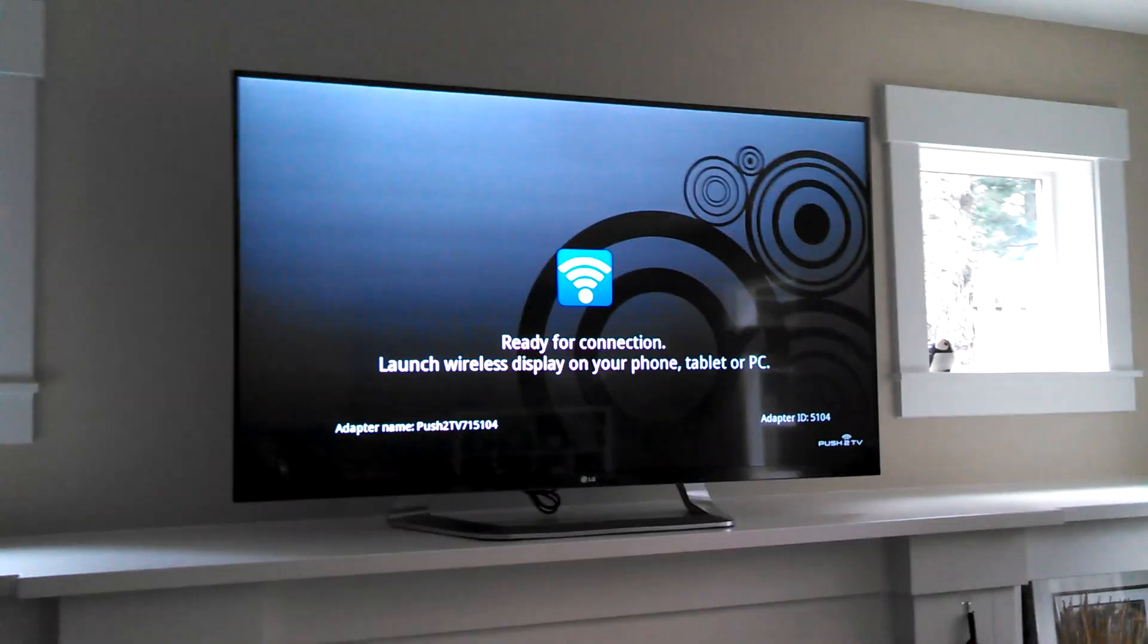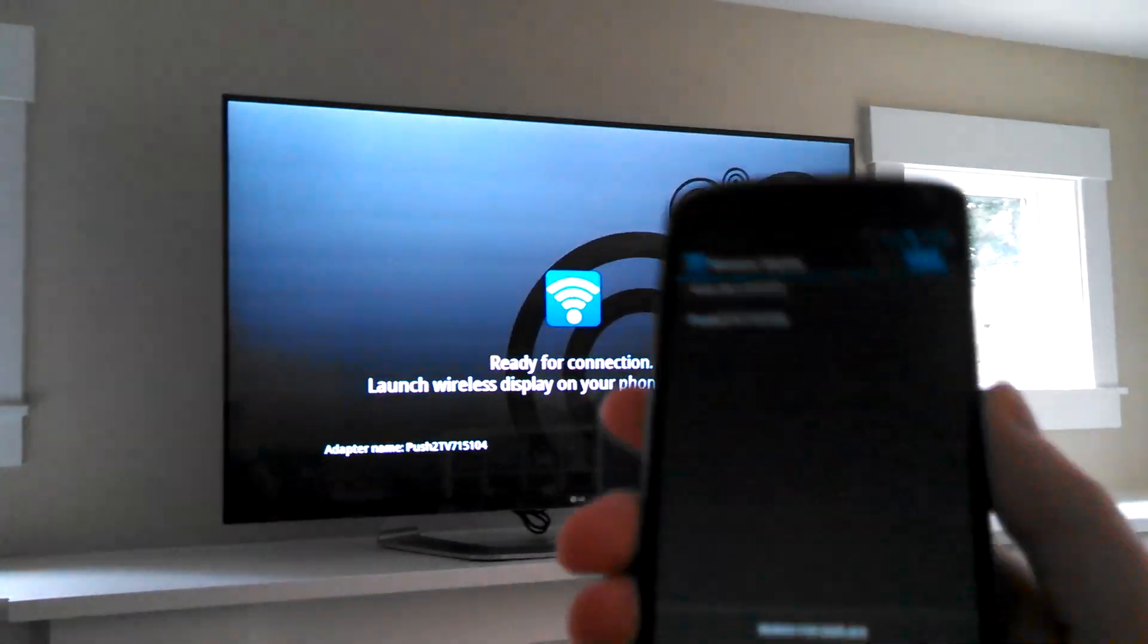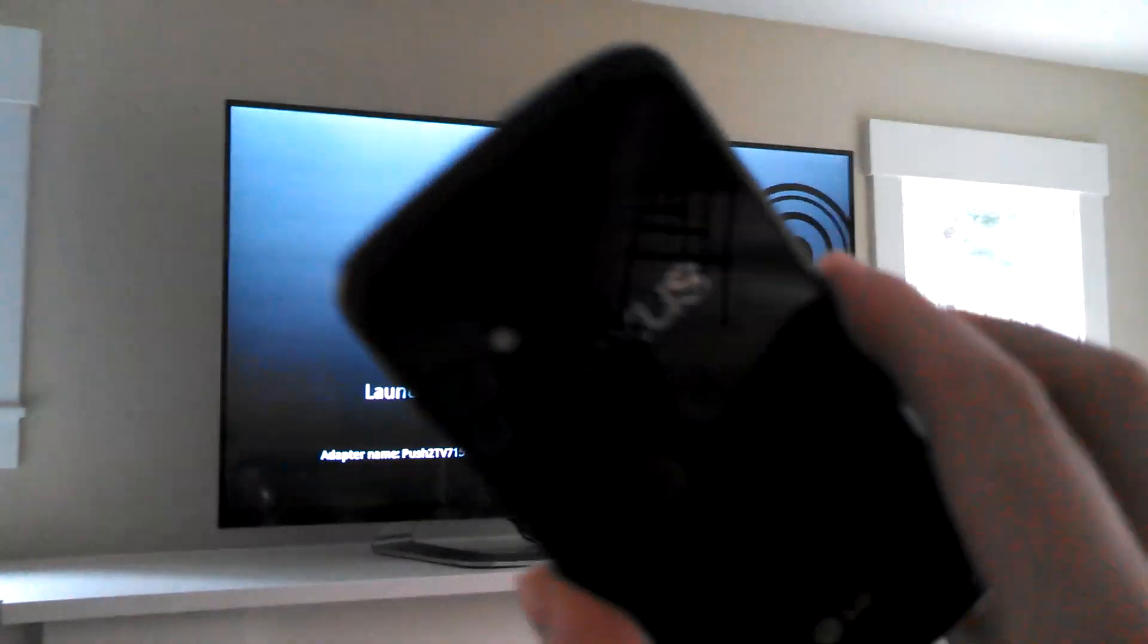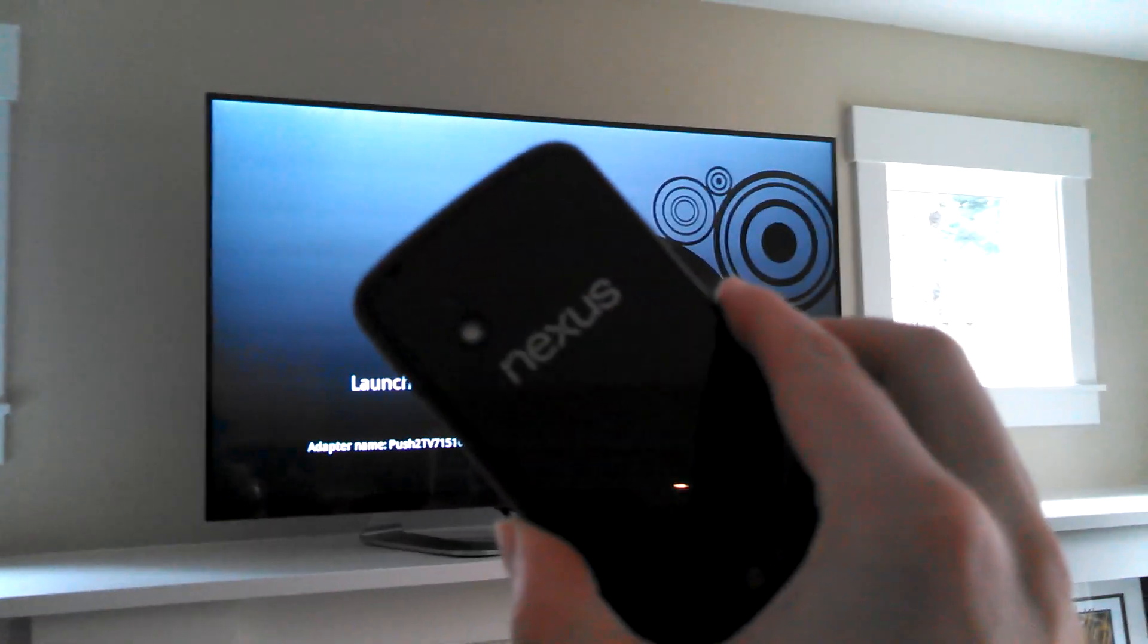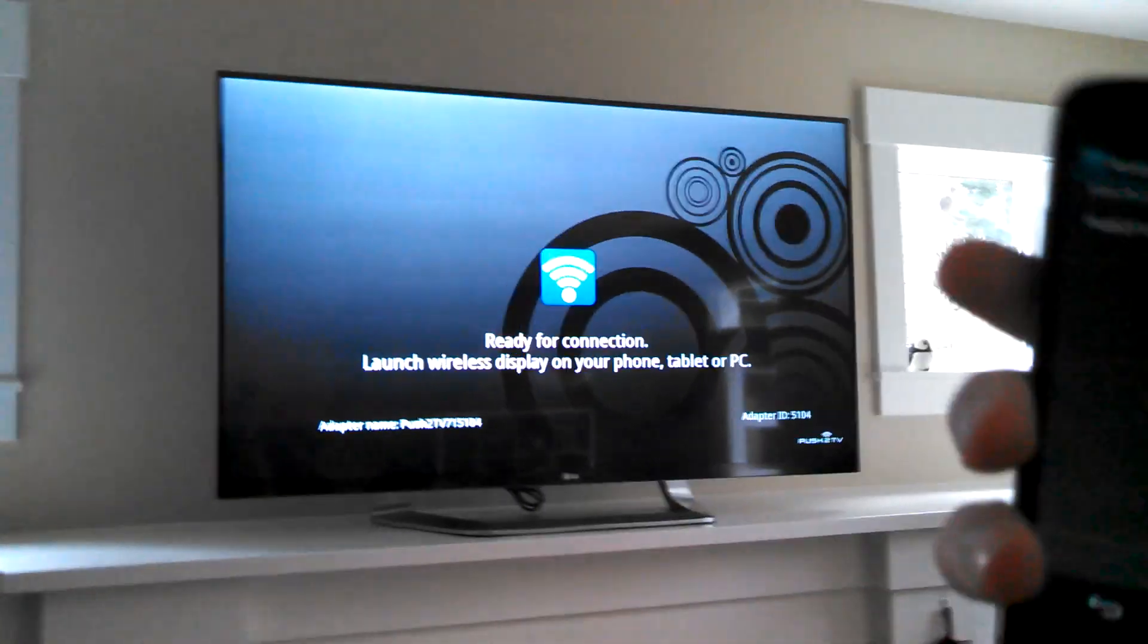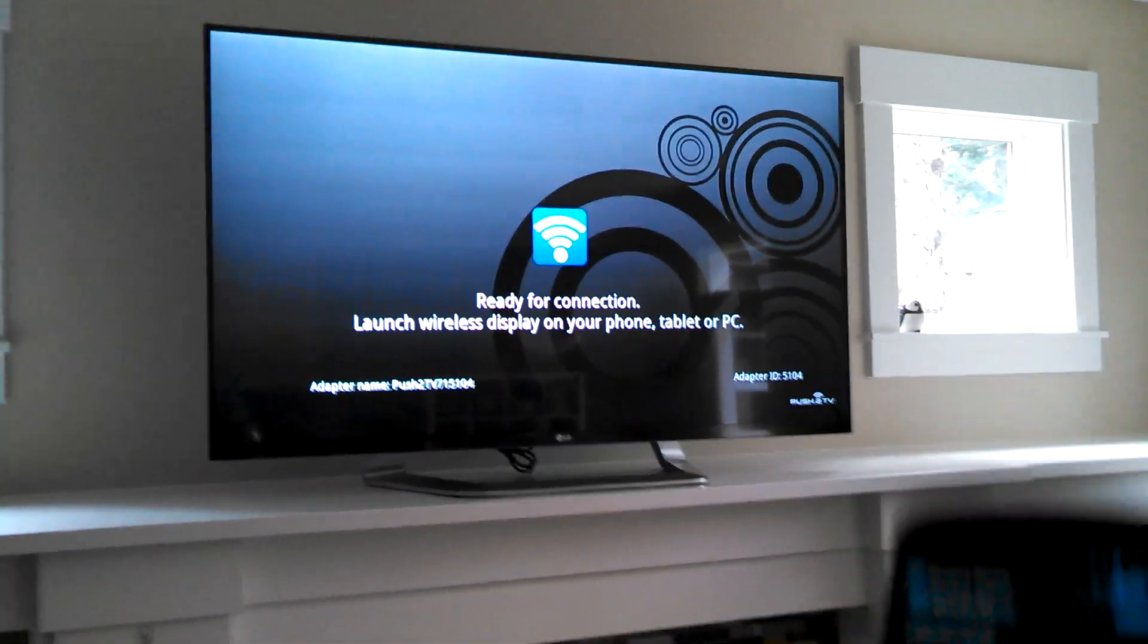What's up everybody, Kellen here with Droid Life, taking a look today at the Nexus 4 and its Miracast technology.